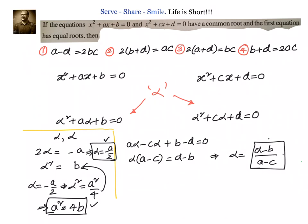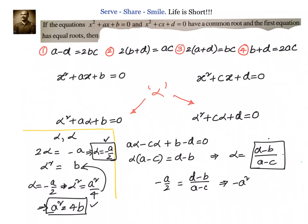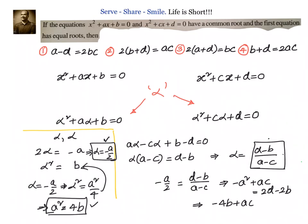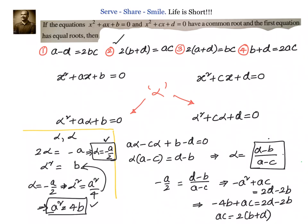We have alpha = −a/2 and also alpha = (d − b)/(a − c). Let us do cross multiplication: −a·(a − c) = 2·(d − b), giving −a² + ac = 2d − 2b. Since a² = 4b, we substitute: −4b + ac = 2d − 2b. Moving terms, we get ac = 2b + 2d, which equals 2·(b + d). So the correct option is option number 2.